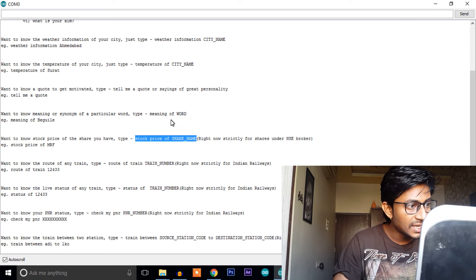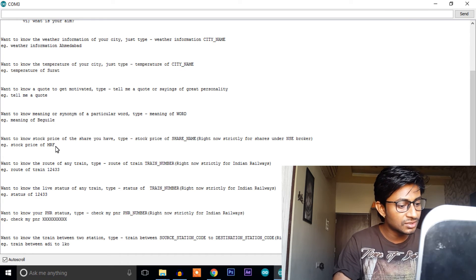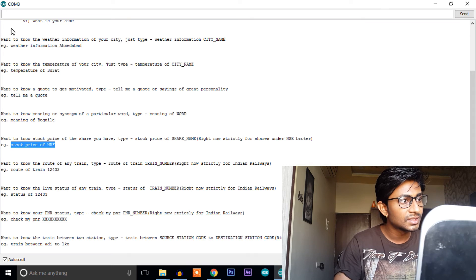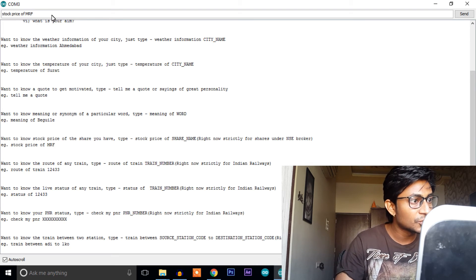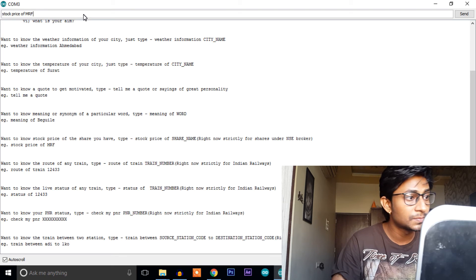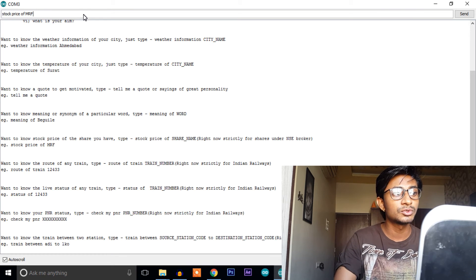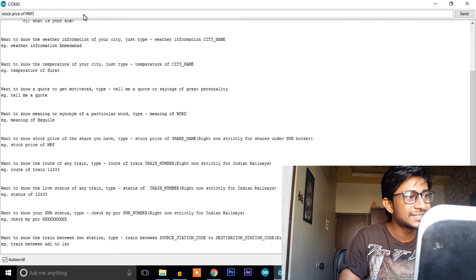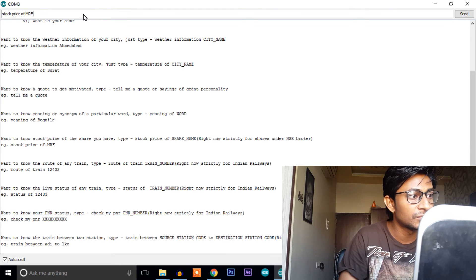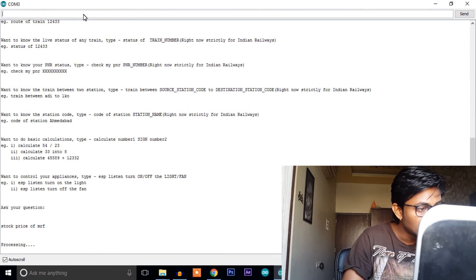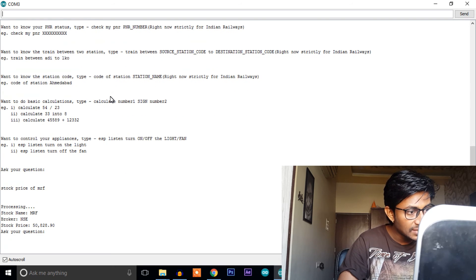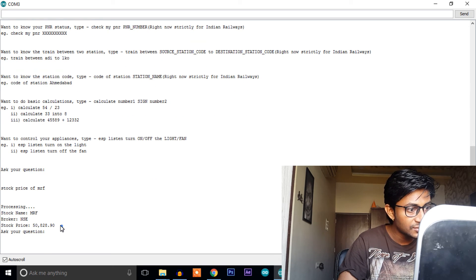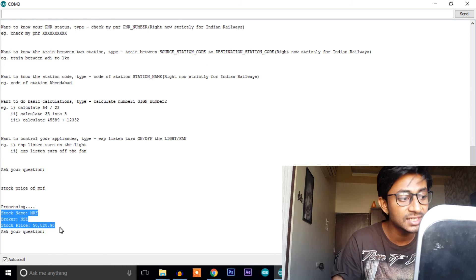So right now we will test with the NSE broker only. So just copy stock price of MRF. As per my knowledge MRF is the costliest share in this NSE broker, so let's see what's the price of one share of MRF. As you can see the stock name is MRF, broker is NSE and the stock price is 50,000 INR that is Indian rupees.